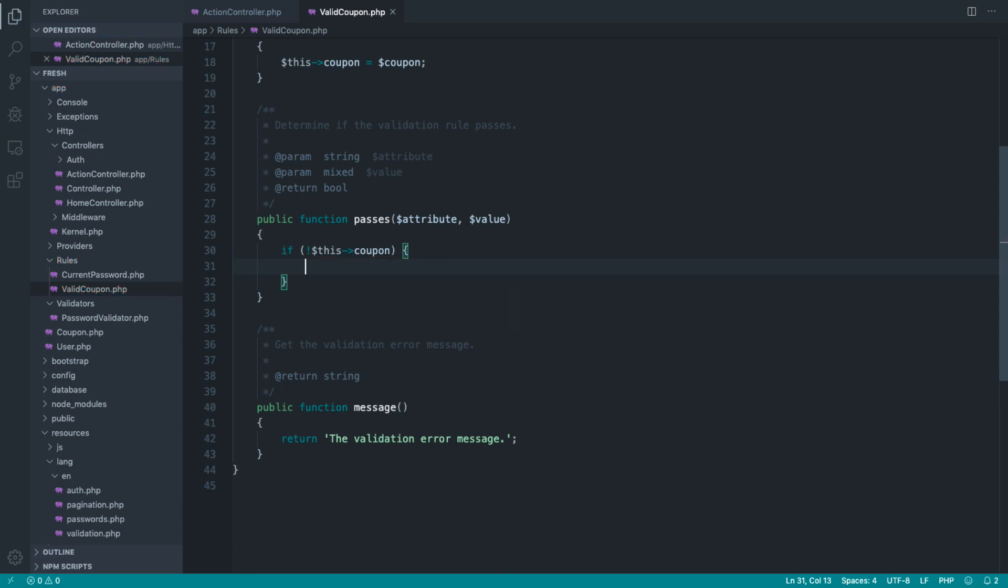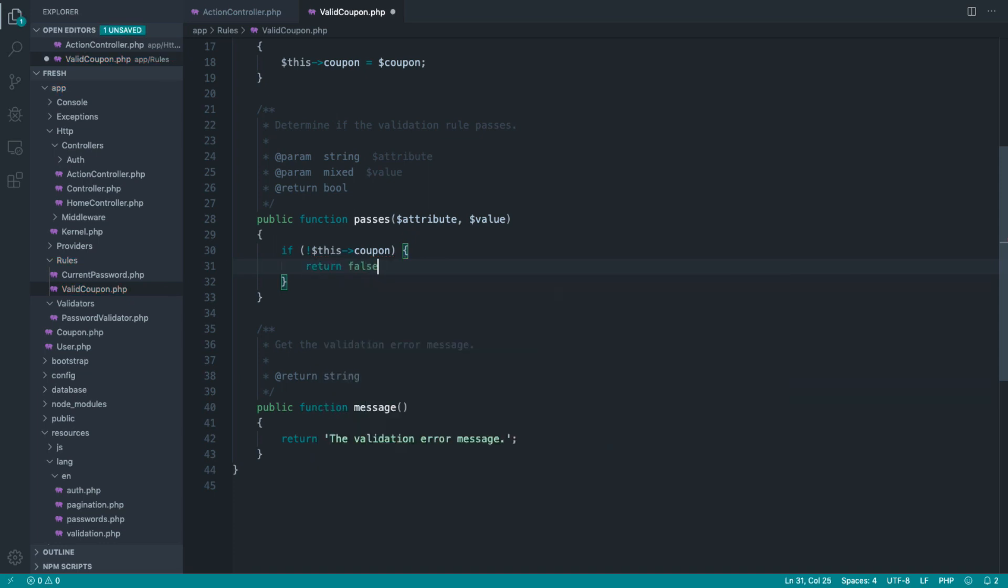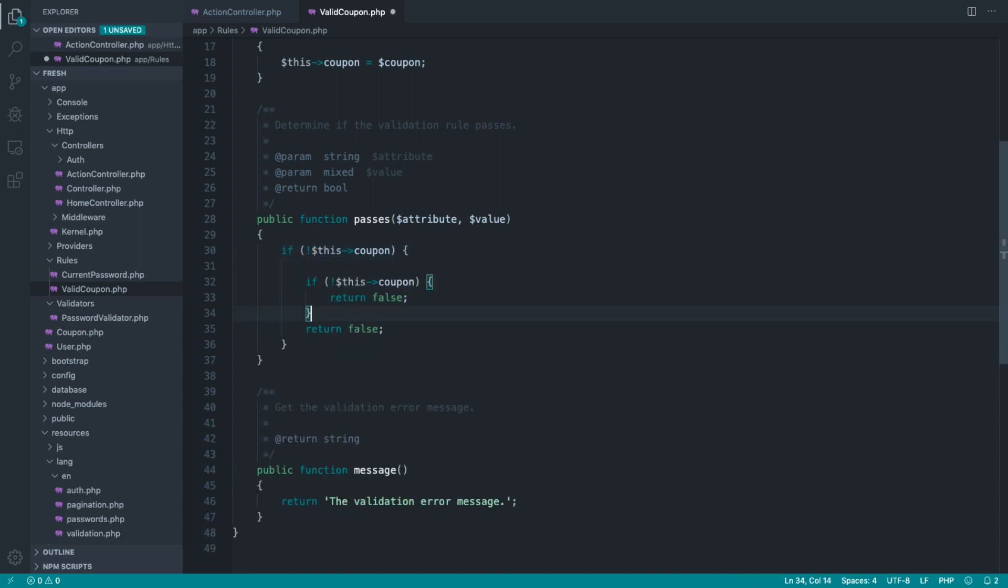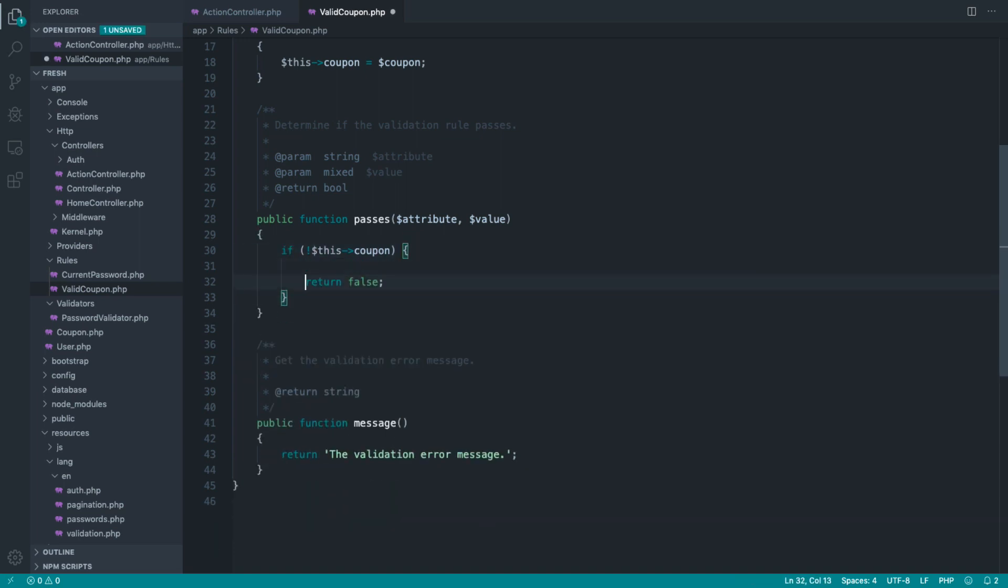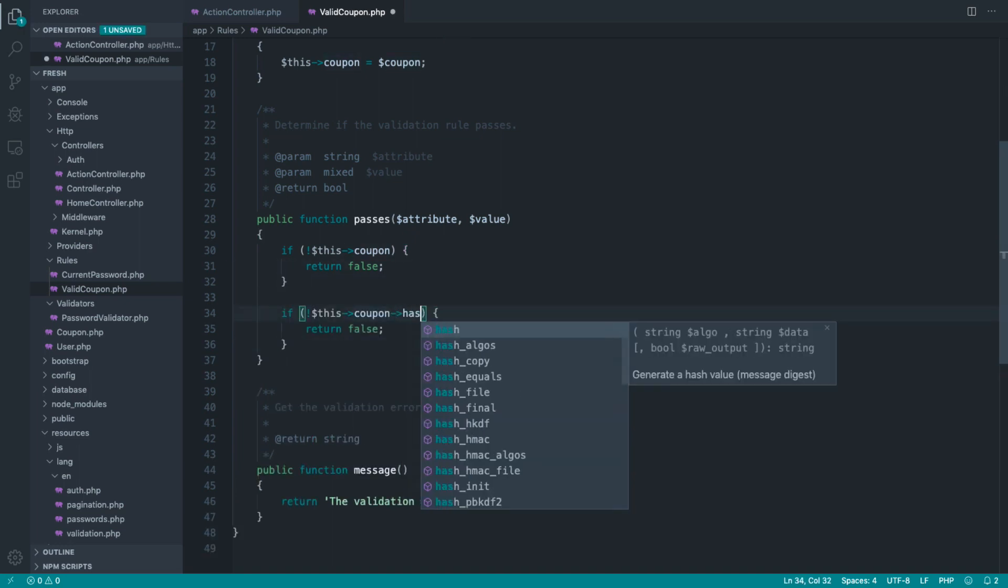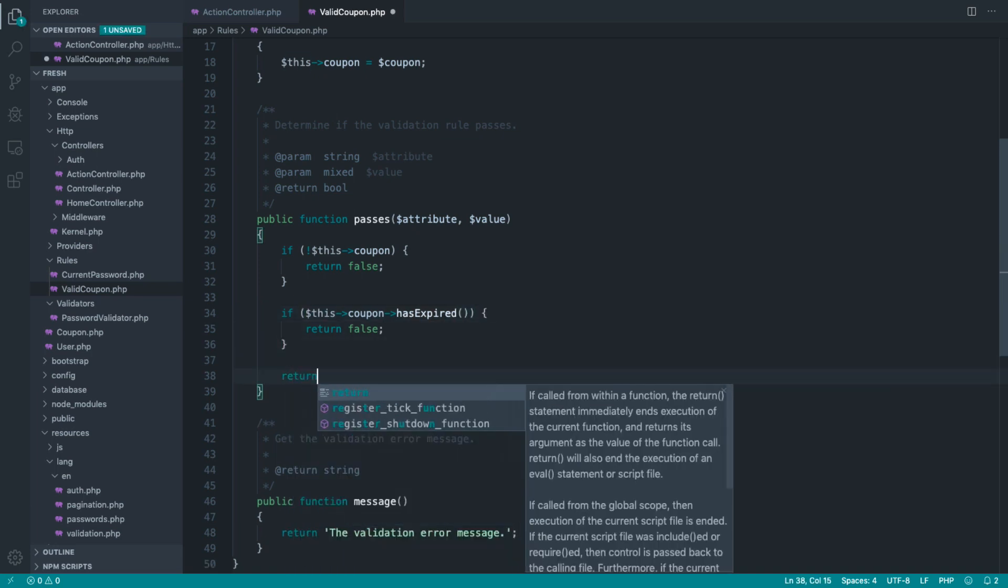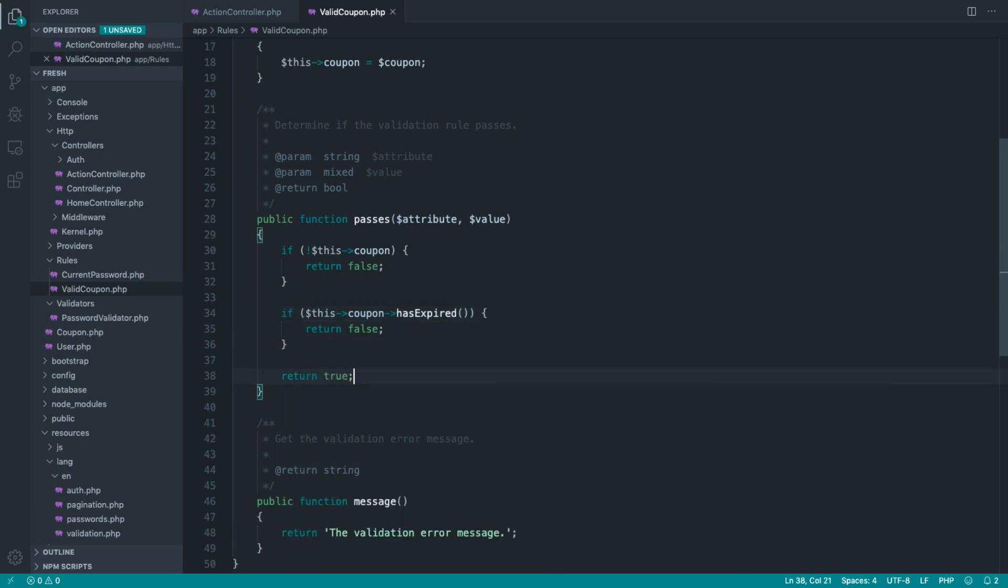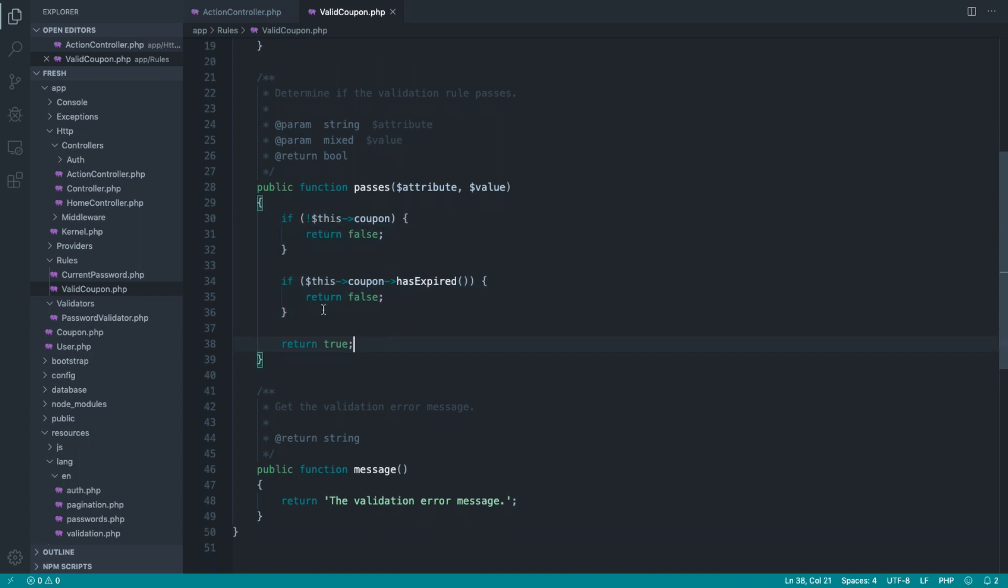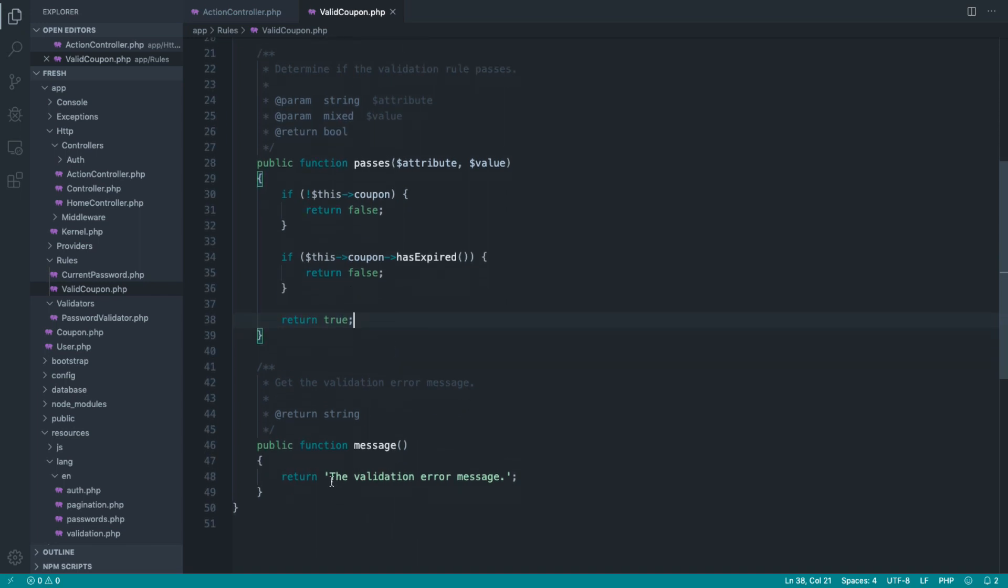Let's do another check. If this coupon has expired, then we want to return false. Otherwise, we want to return true. So this is nice defensive programming. We're checking each scenario that this could fail, but then finally, we're just saying the coupon is valid. And of course, here we need to implement a generic error: the coupon is not valid.